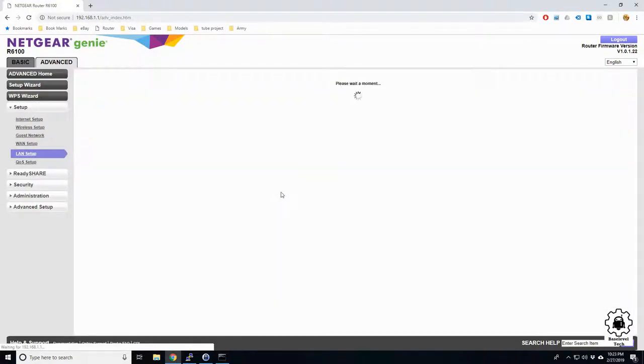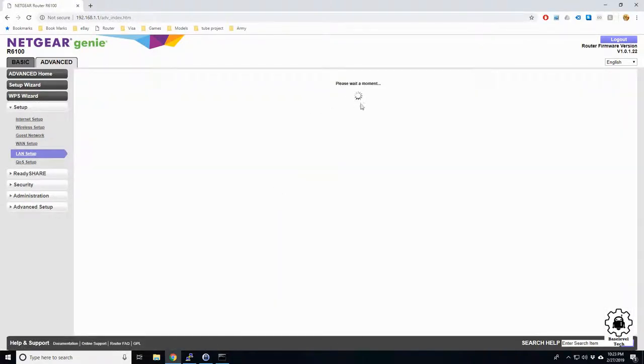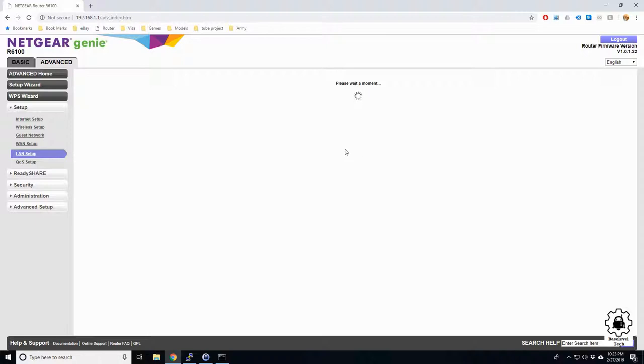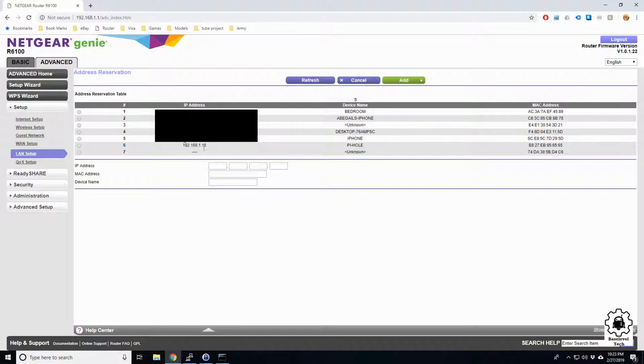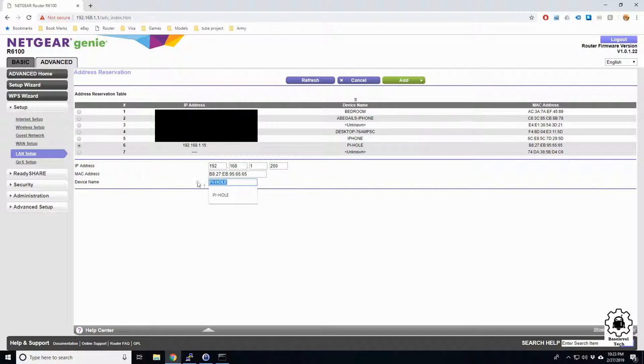To do that we're gonna click Add. This is gonna pull in all the devices currently plugged into the machine. We see Pi-hole right here. It's currently set to 15, so we'll select it. Now we can tell it what we want the address to be and we're gonna give it a 200. We can change the name if we like but we'll just leave it as that.